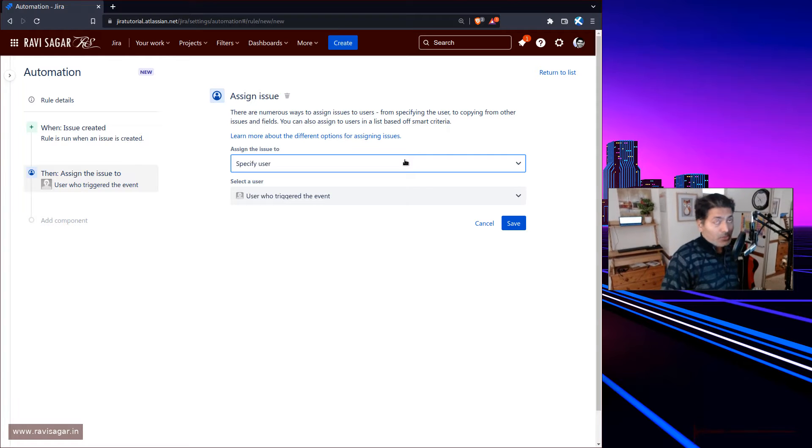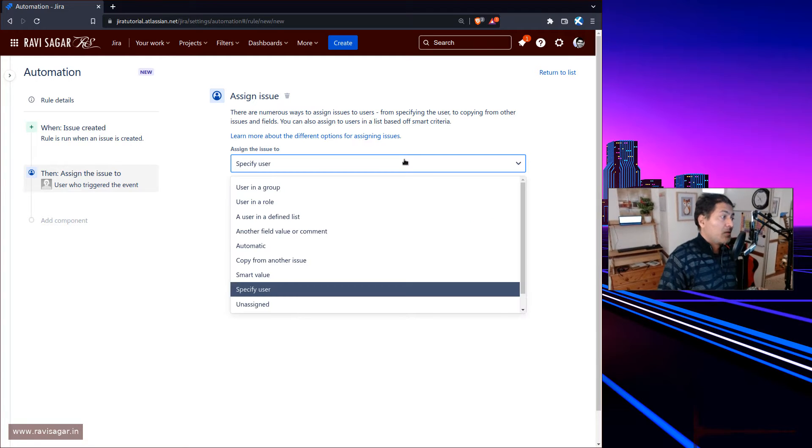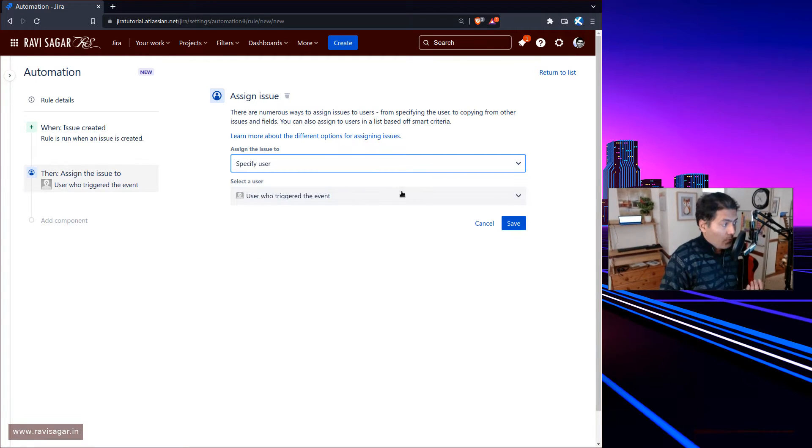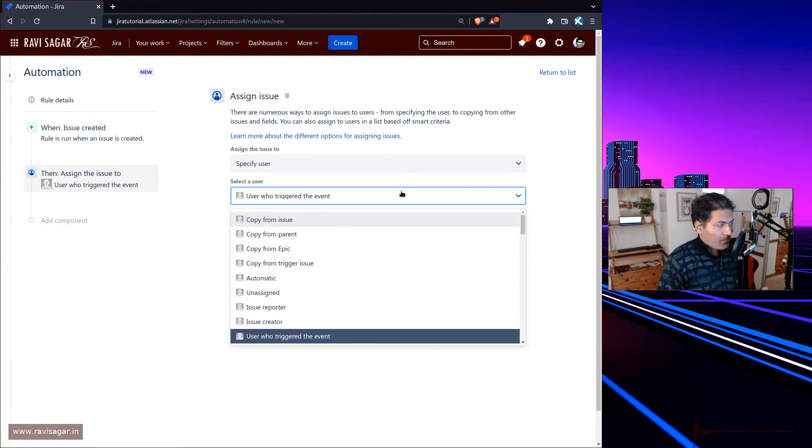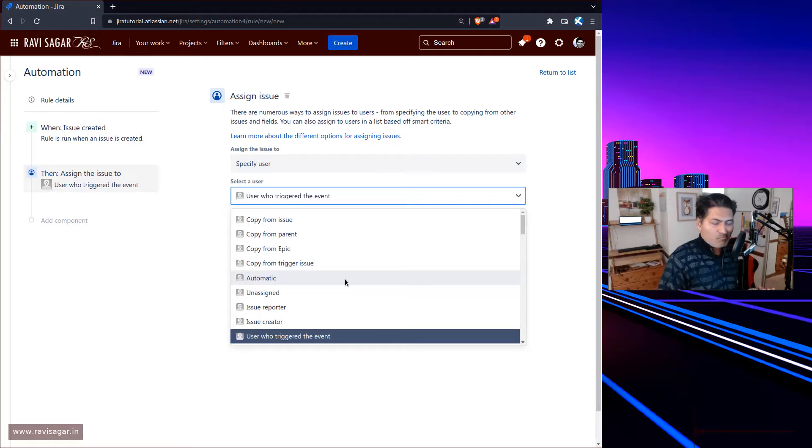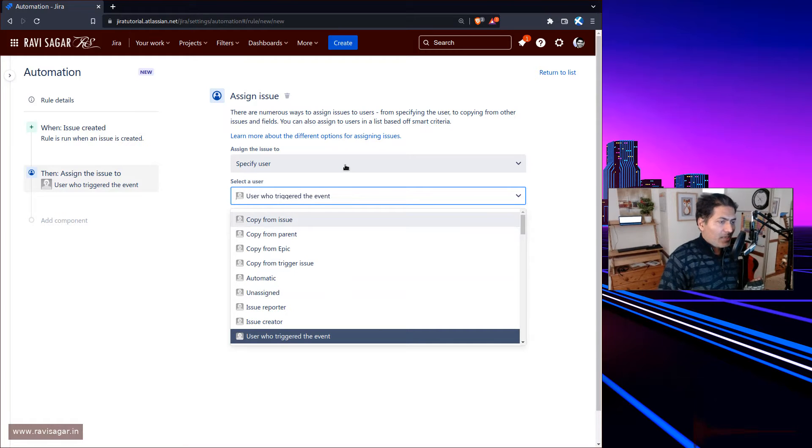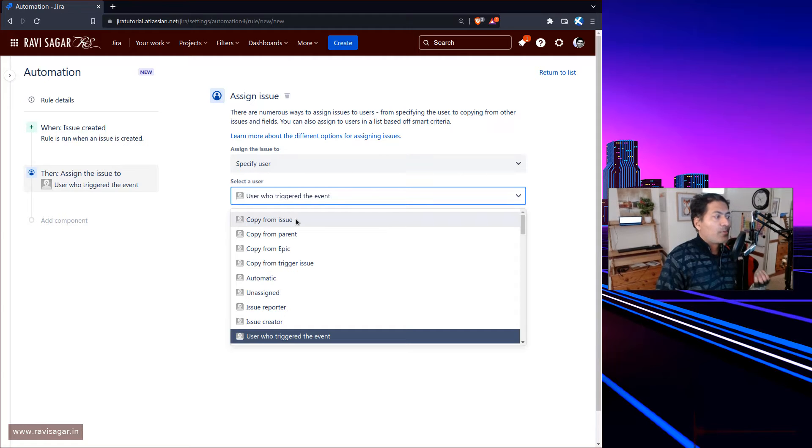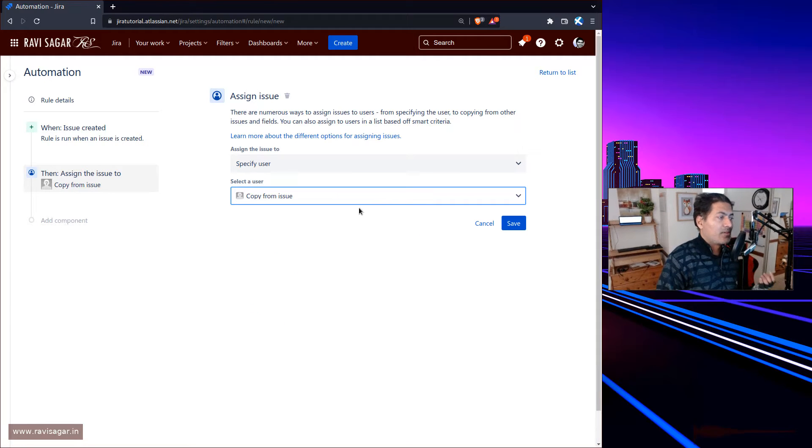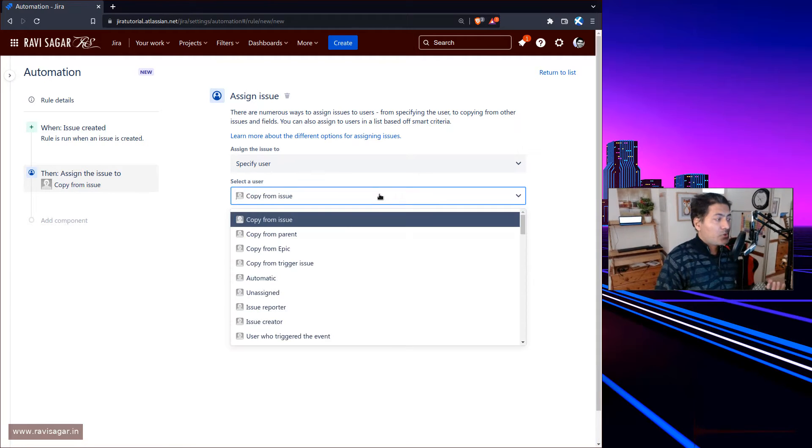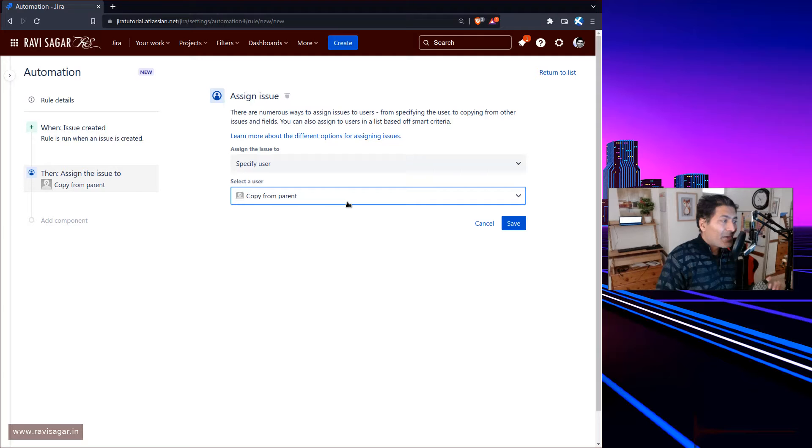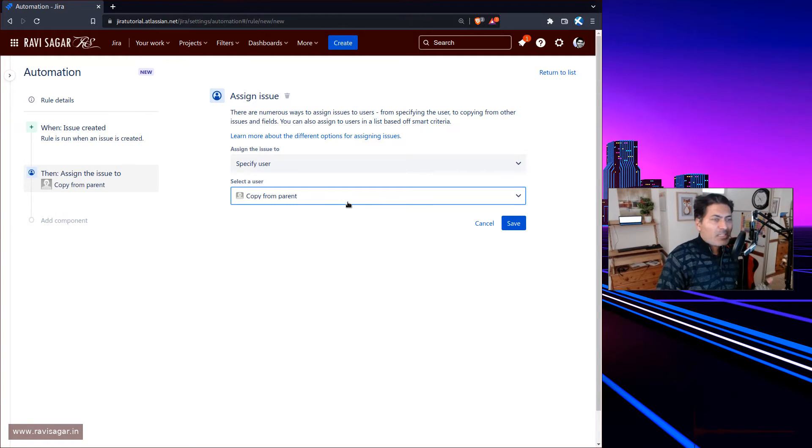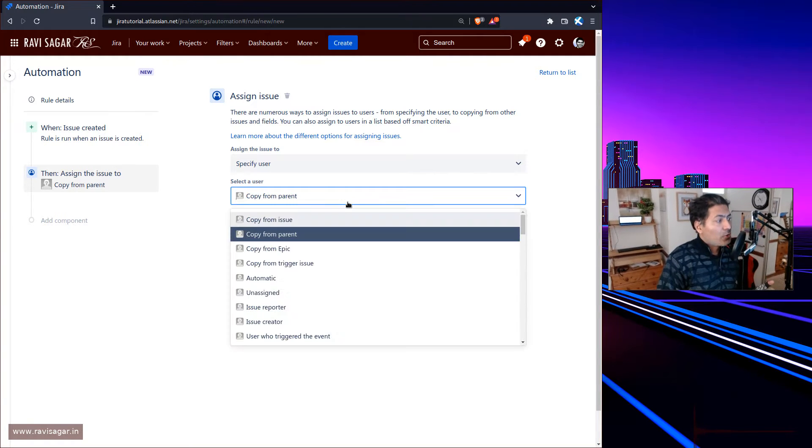You can assign the issue to a specific user, and that user could be copied from another issue or from the parent of that particular issue from where you're triggering this.